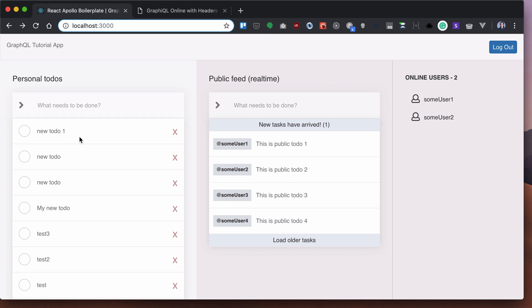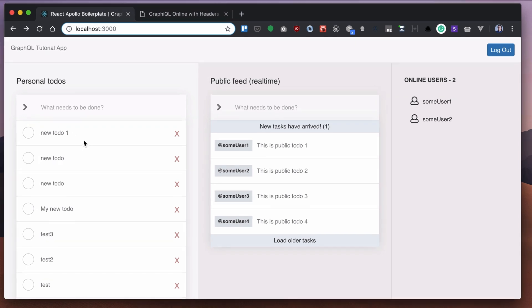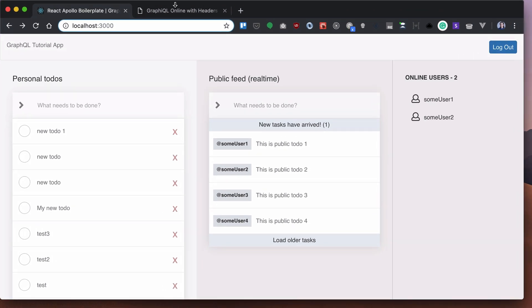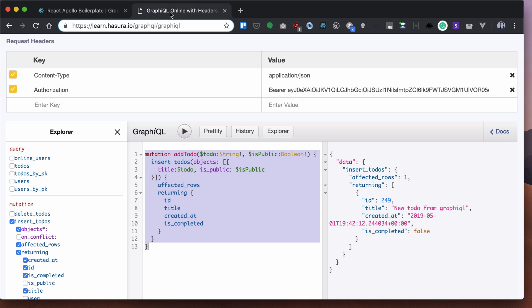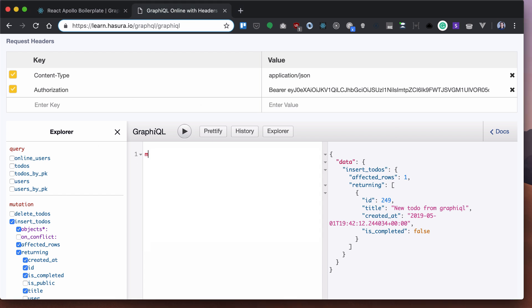So let's implement something that is called optimistic UI update. Whenever we will execute a mutation and basically assume that it will work anyways. So let's write such a mutation here. We will write a toggle to-do mutation.